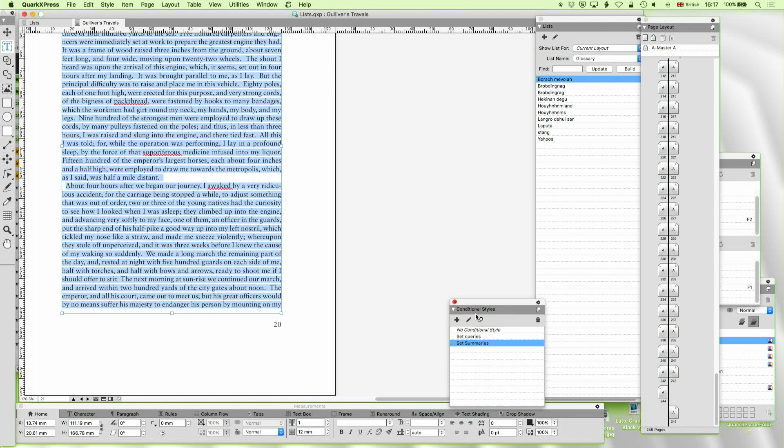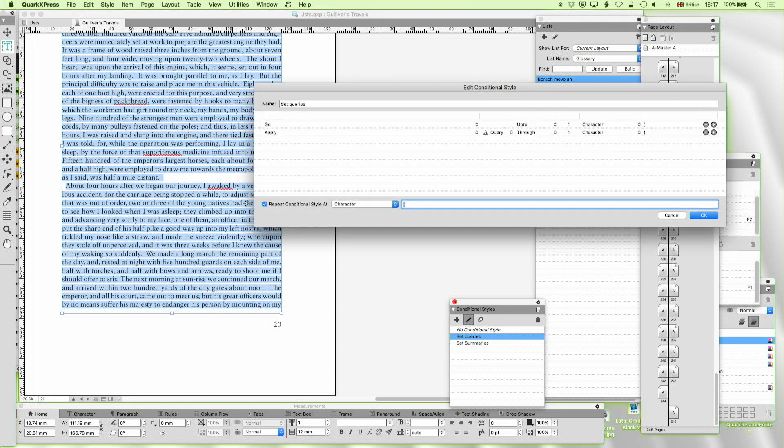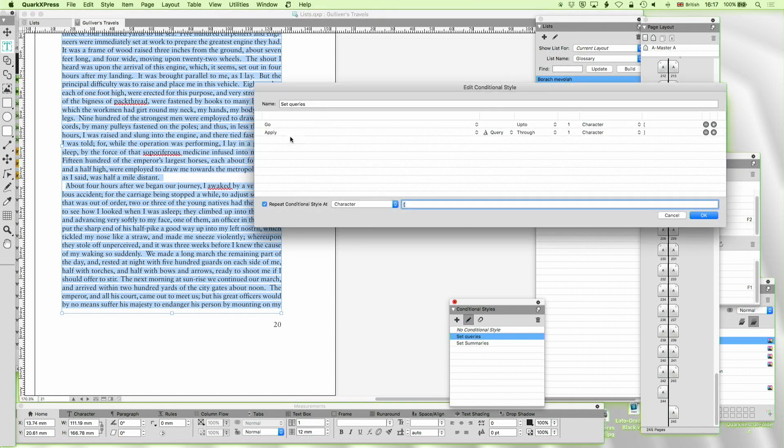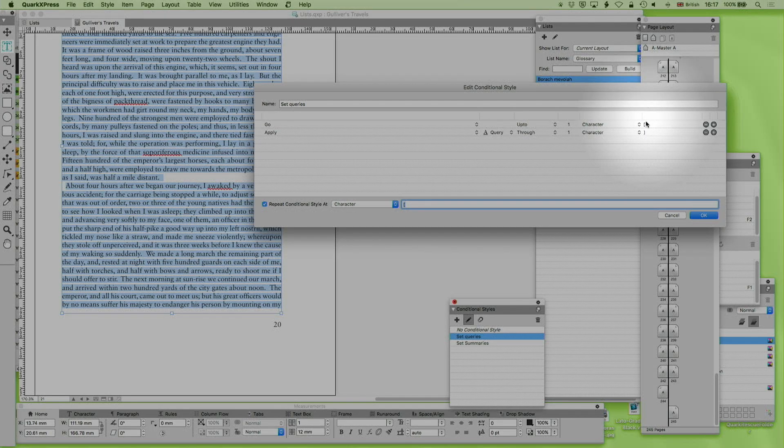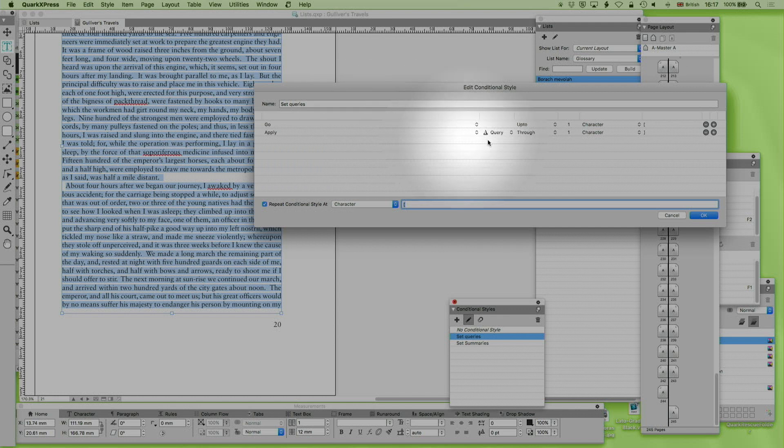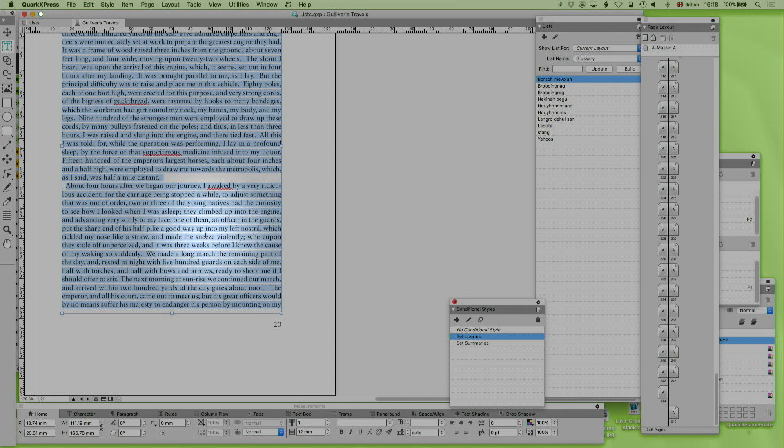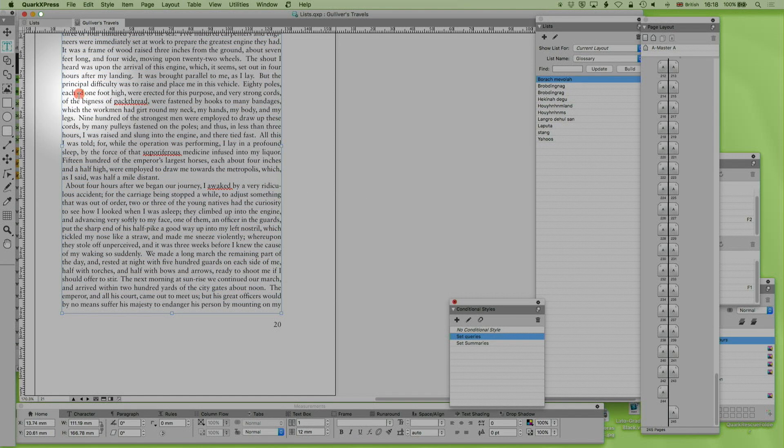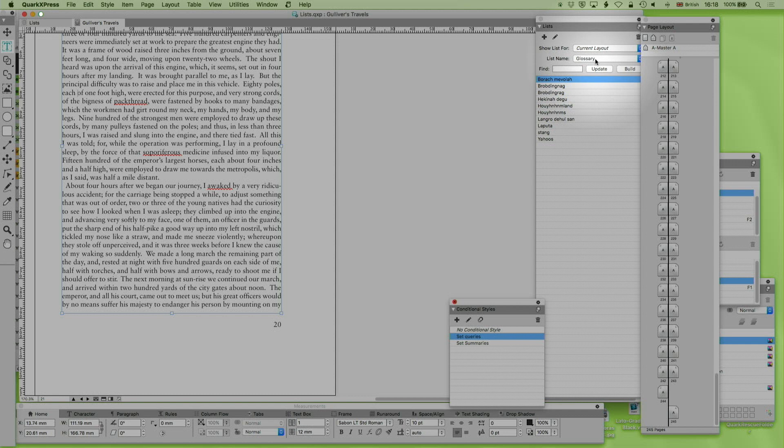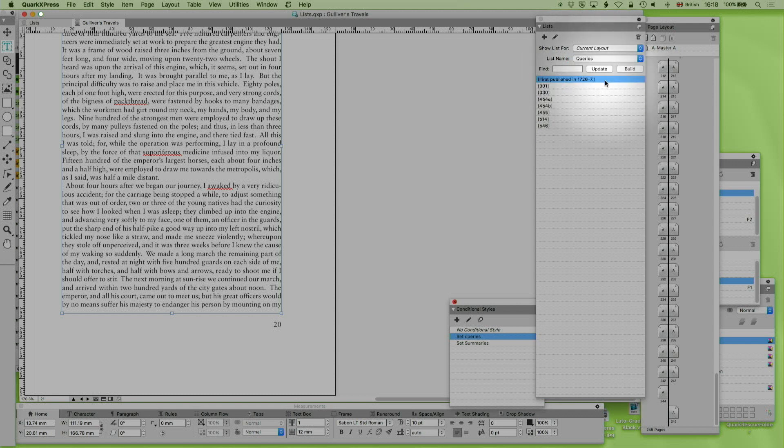So what I'm going to do is I'm just going to run a thing called set queries. And set queries is another conditional style sheet which I've created. Now this is going to run for a second, but what it does is it goes up to that character open square brackets, it applies query through character close square brackets, and that should now have run on that entire text. And I've now got a list called queries.